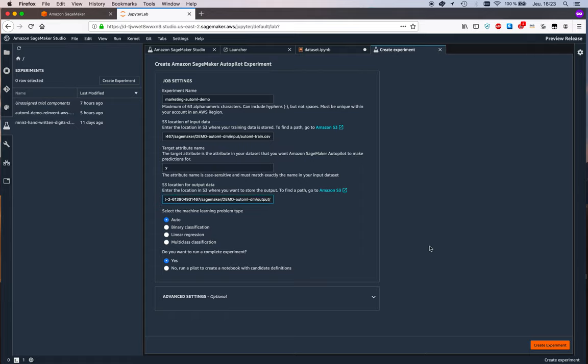and then I could select the type of problem that we want to solve so we can solve classification problems or regression problems or we could just let SageMaker autopilot figure it out and let's do that and the last bit is do we want to run the full experiment meaning do we want to go all the way to training and optimizing a model